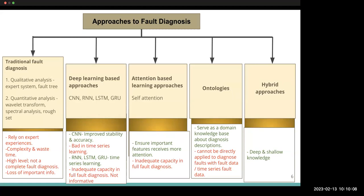However, fault ontologies cannot be directly applied to diagnose faults using raw time series fault data. To address these problems, this research proposes a hybrid fault diagnosis method for mechanical components that combines deep learning methods and ontologies, bringing together the merits of CNNs, attention mechanisms, and GRUs.